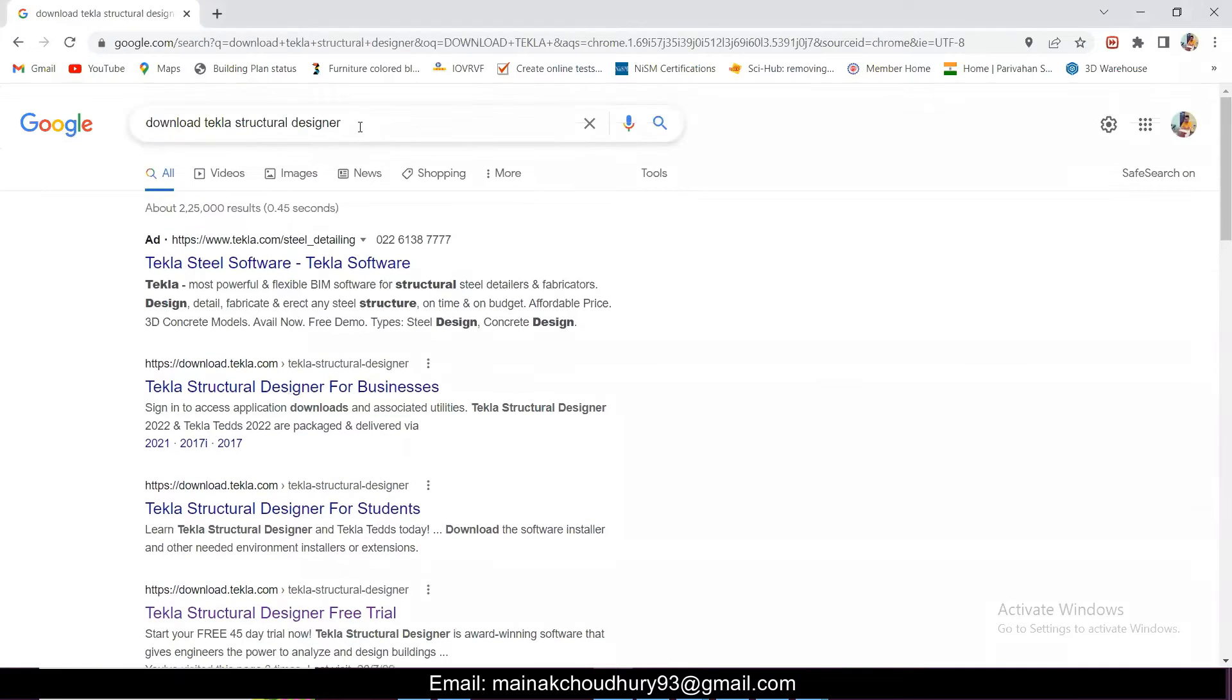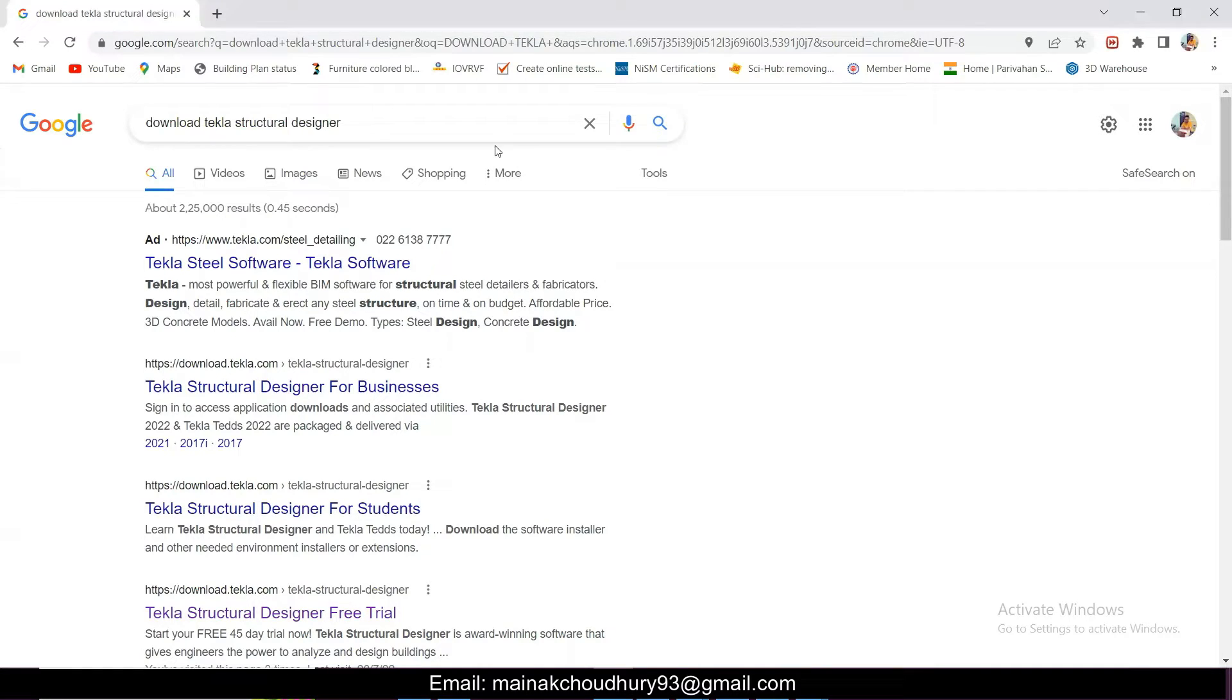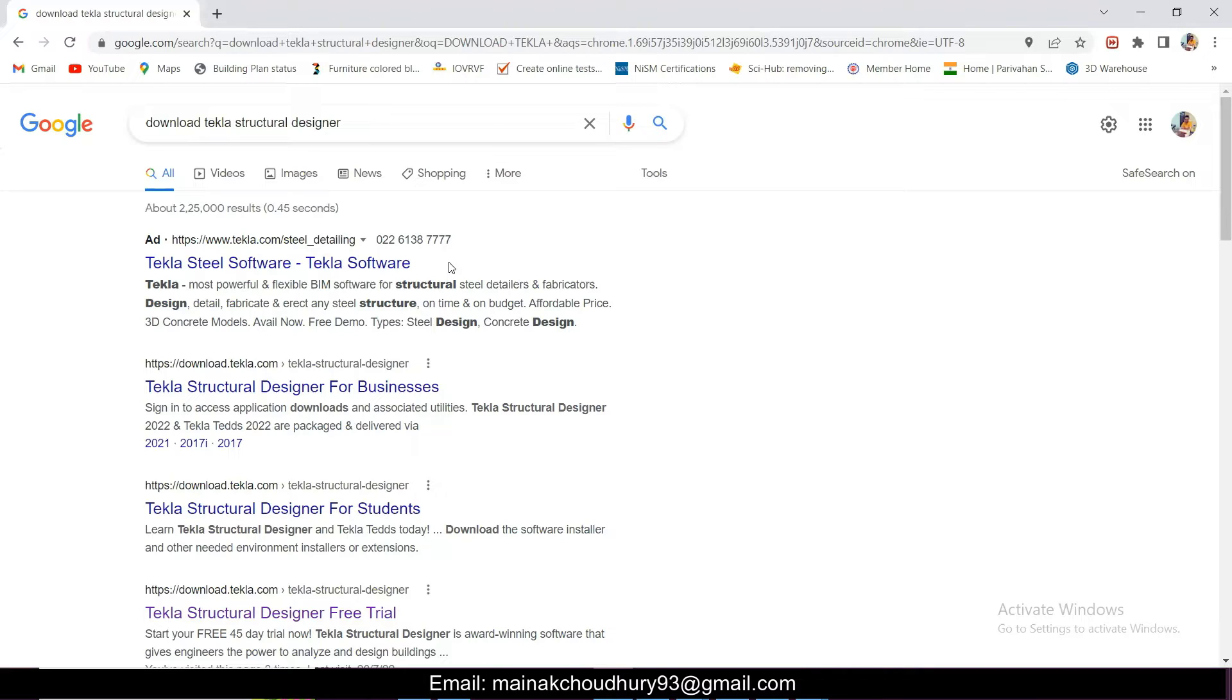They are giving the educational version for 365 days now. All you need to do is go to Google, and if you have installed the earlier versions of Tekla Structural Designer, use the uninstaller and delete all the files related to the software.